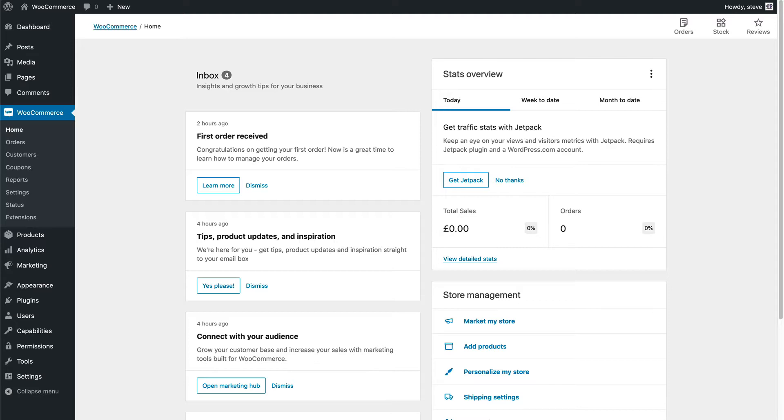One PublishPress user asked us if it was possible to allow a WordPress user to edit only a single WooCommerce product. The answer to that is yes, with the PublishPress plugins.